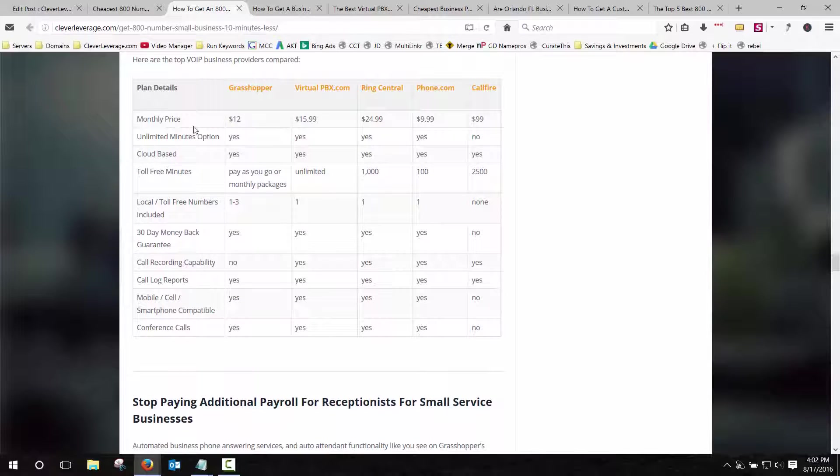And for most, like yesterday, I got a call from a previous client and he's like, what service should I go with and this and that. And for almost 99% of the businesses, Grasshopper is the best choice.